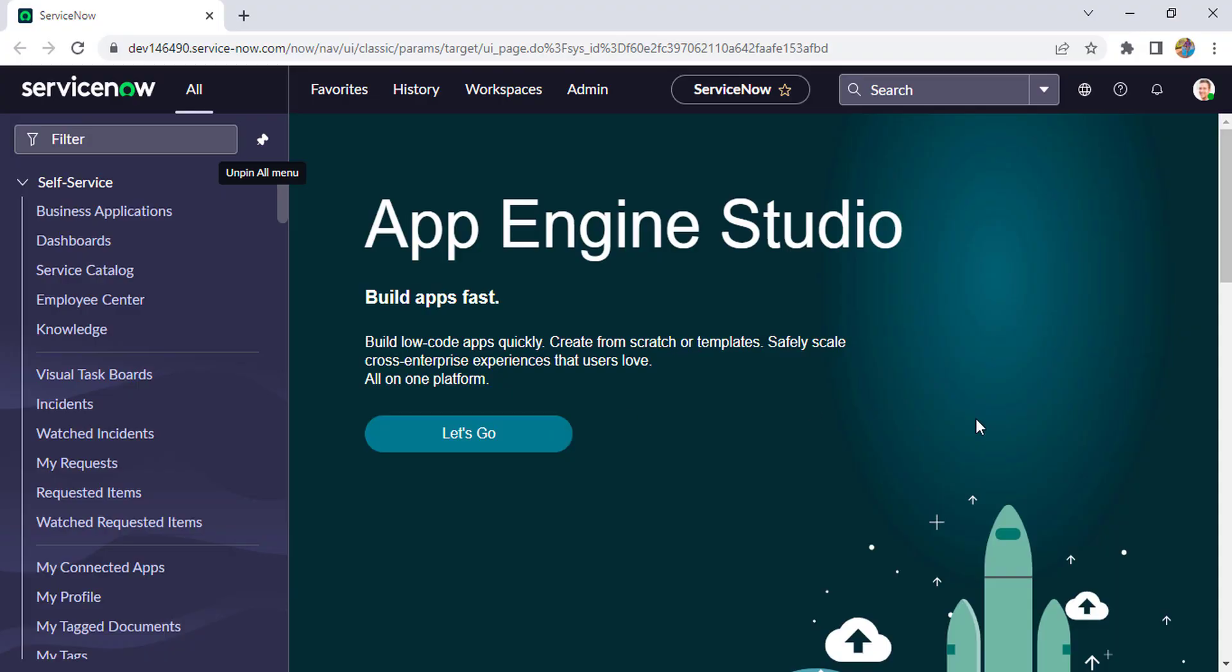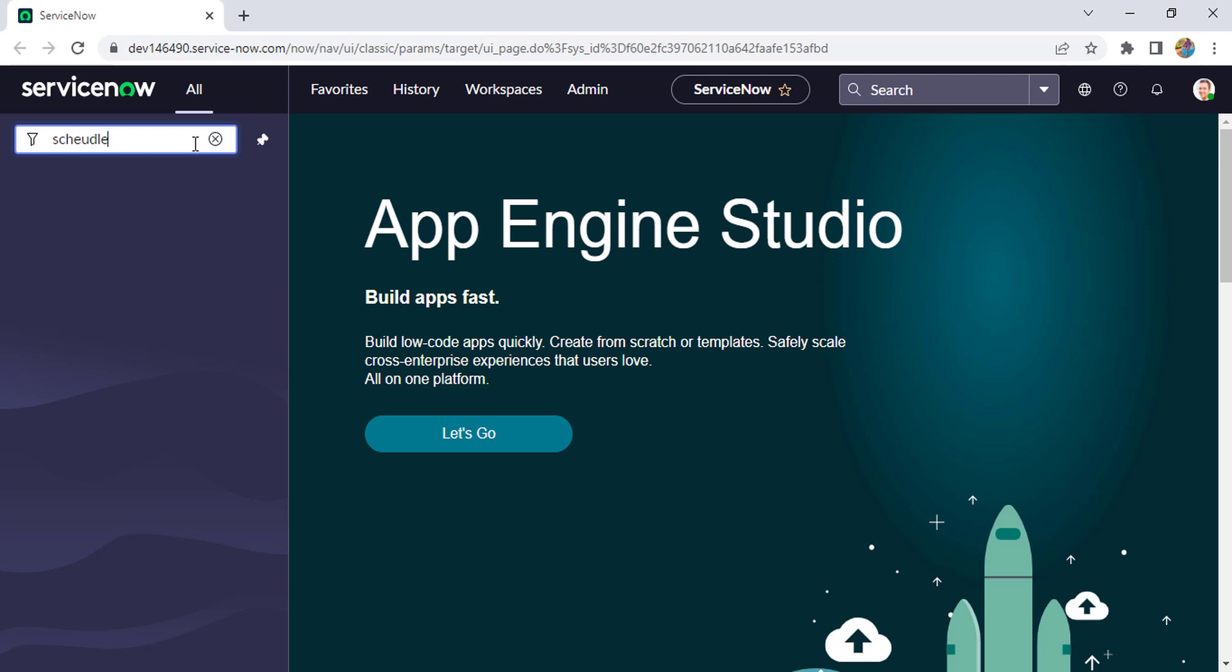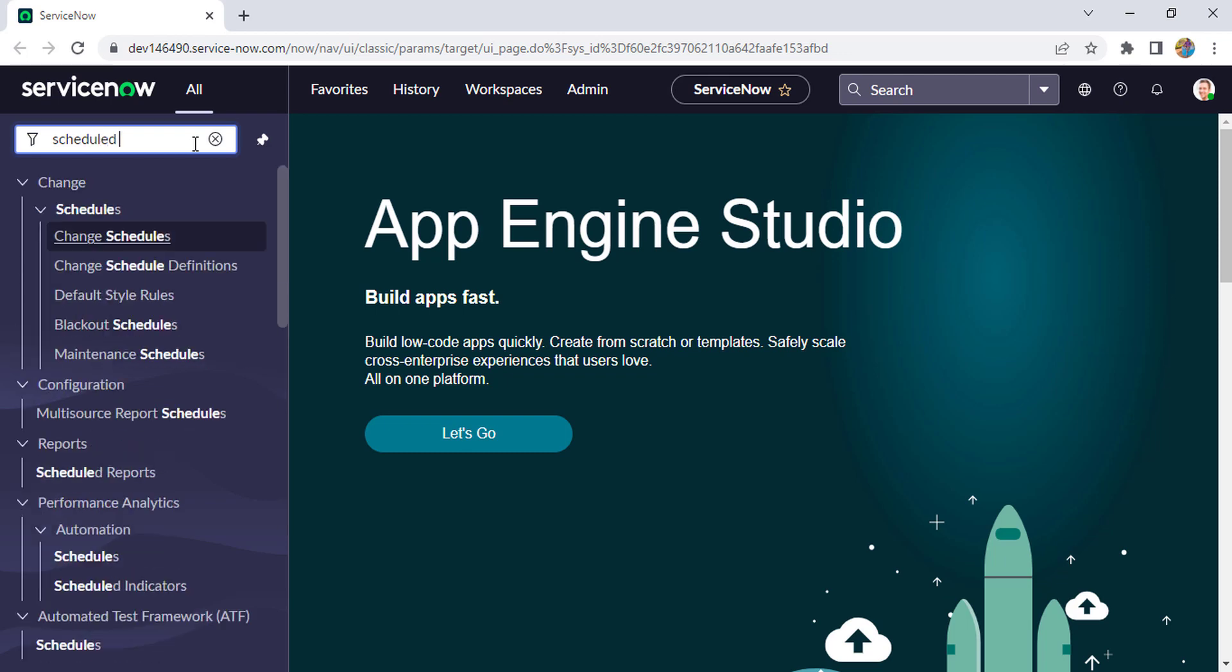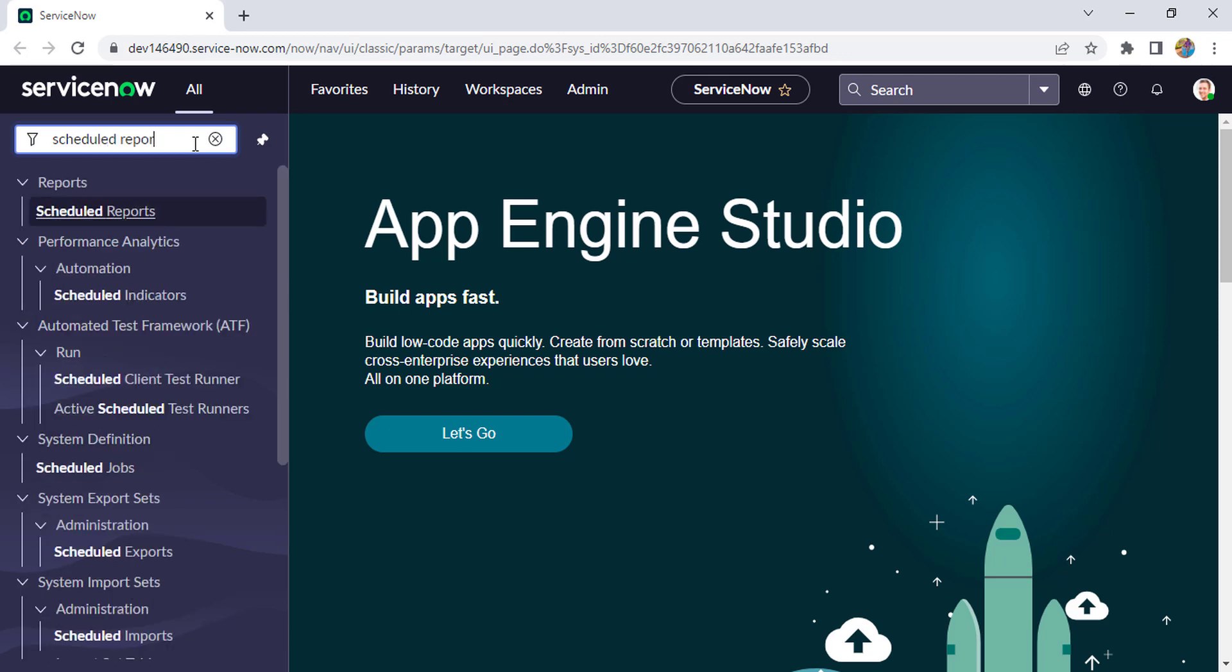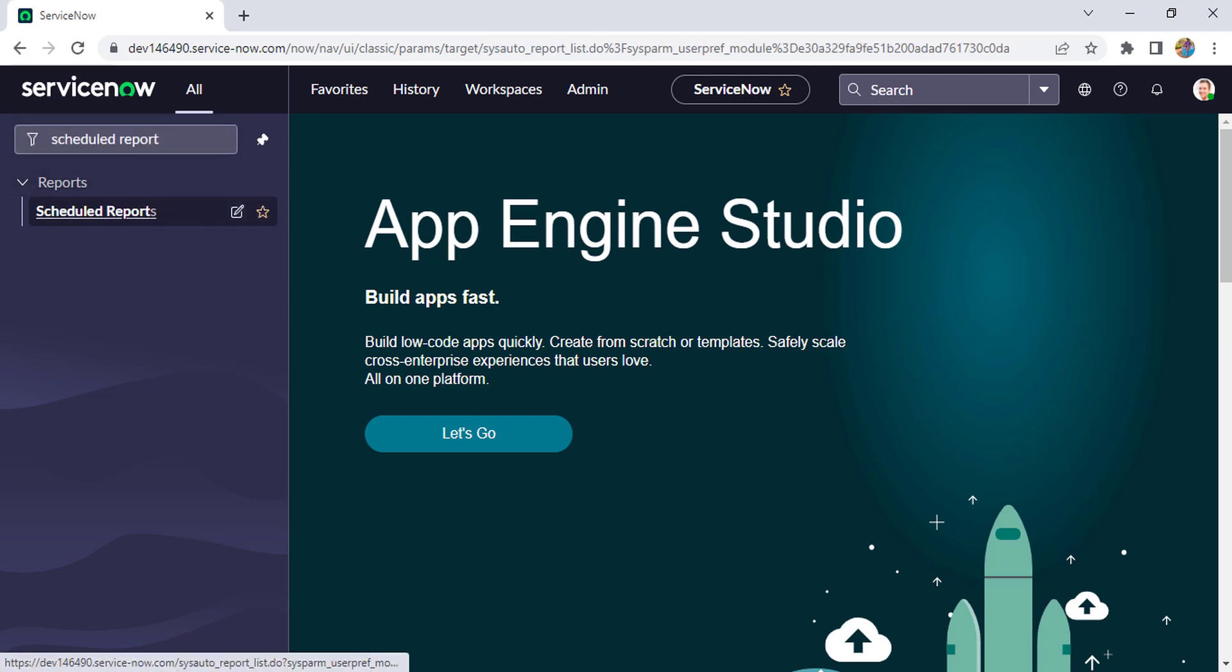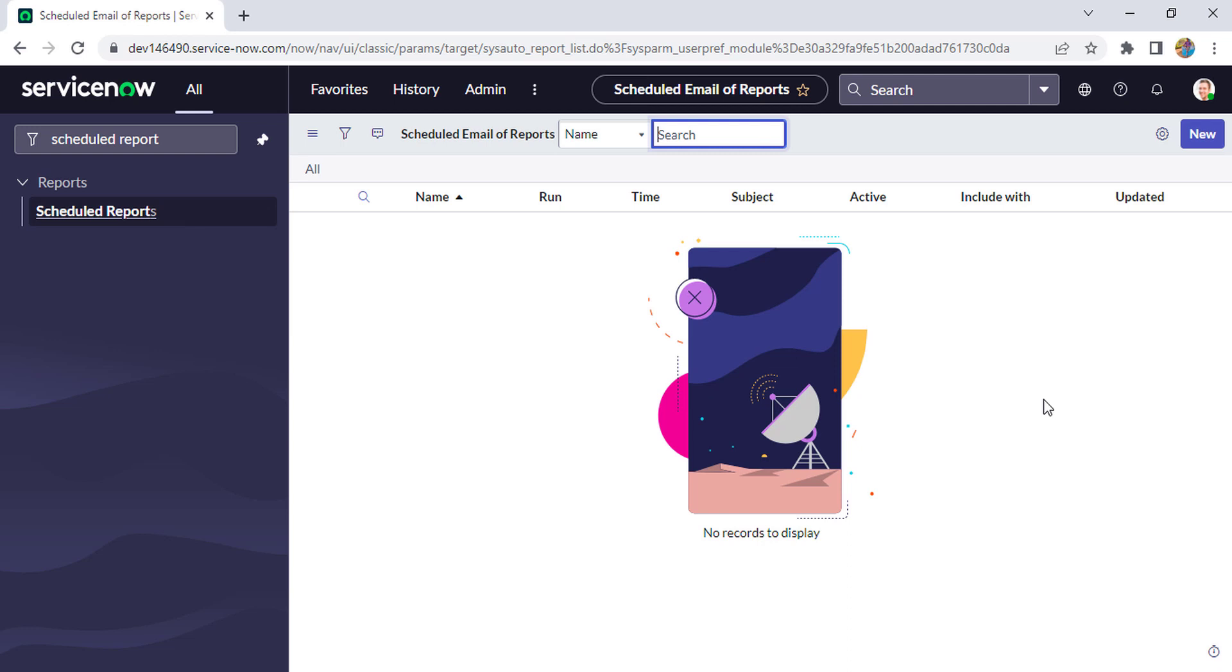So now we are in our instance. Firstly, for scheduling a report we have to search 'schedule report'. Currently if you see, there is no report scheduled, so we'll click on New and try to schedule a new report.